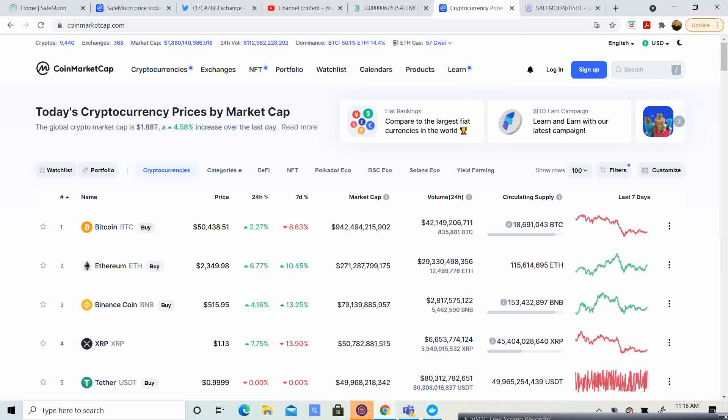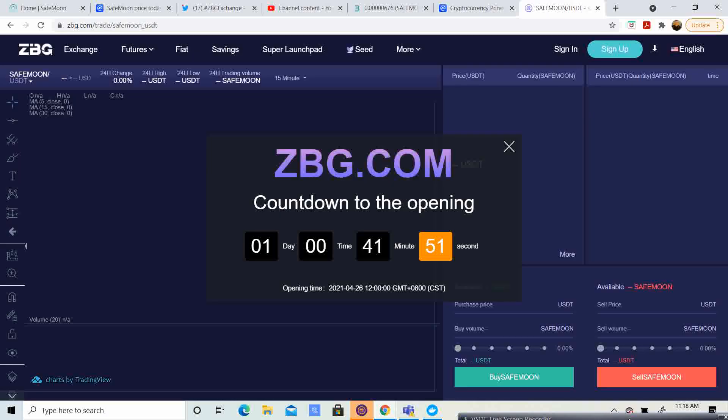So, today, I want to talk more about SafeMoon. It looks like SafeMoon was supposed to launch on ZBG. I know that they switched it up. It was supposed to launch today. Now it is supposed to launch tomorrow.